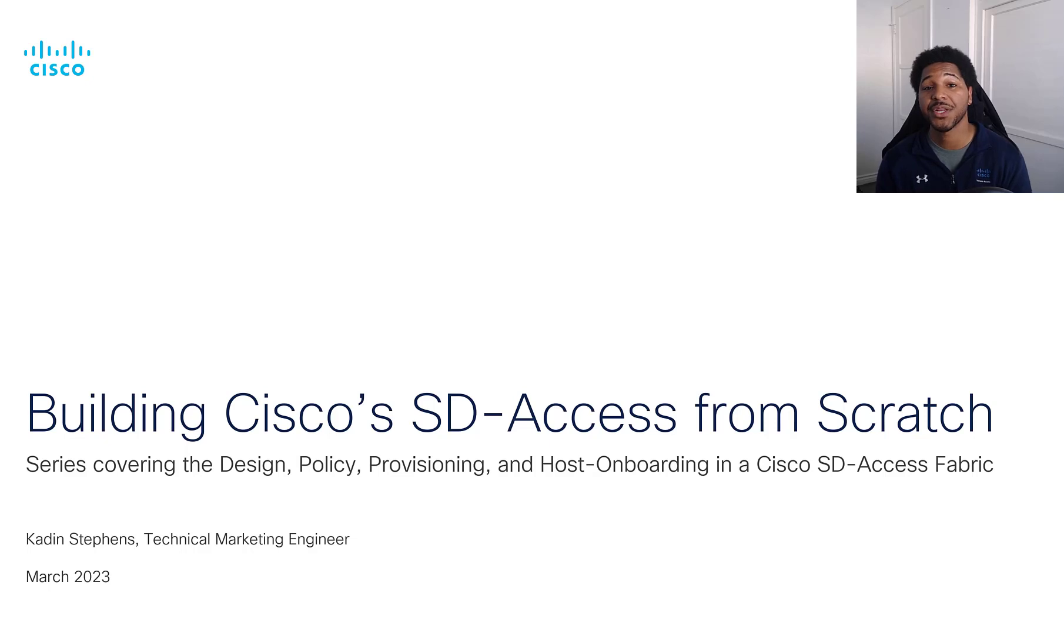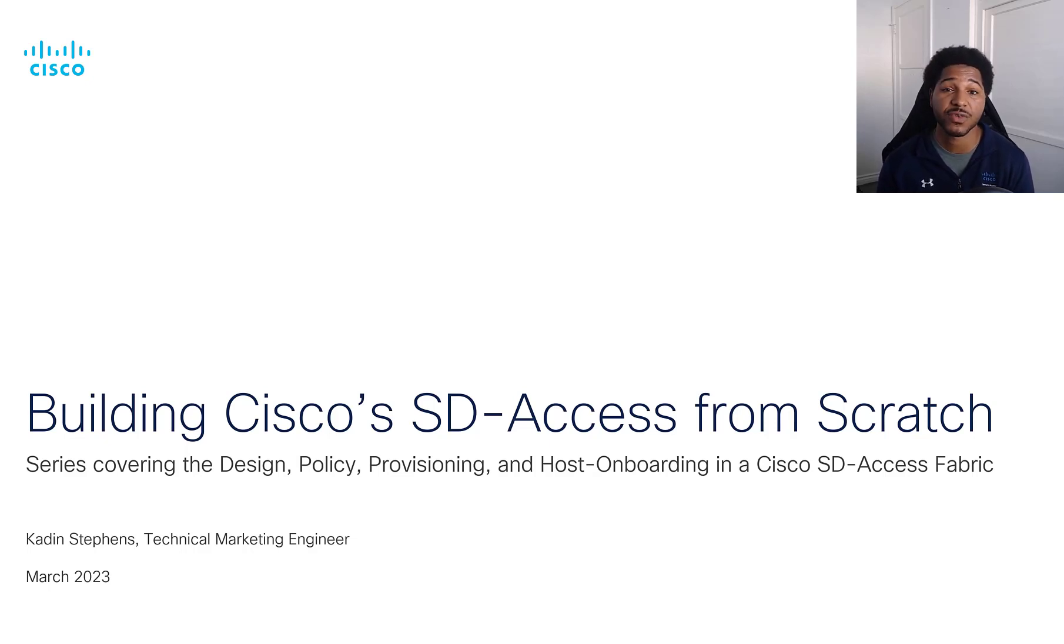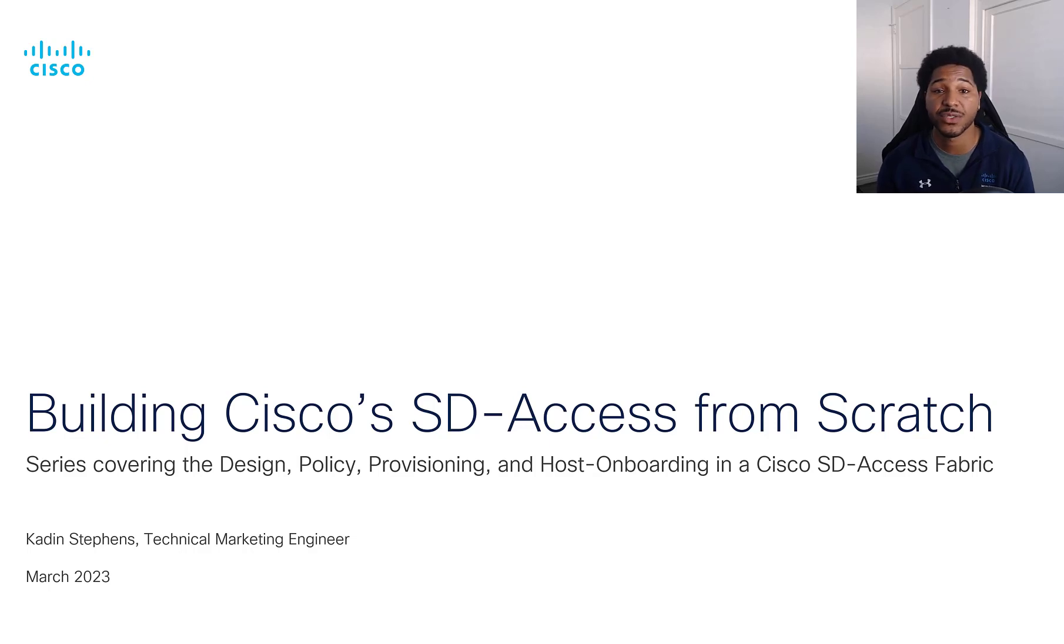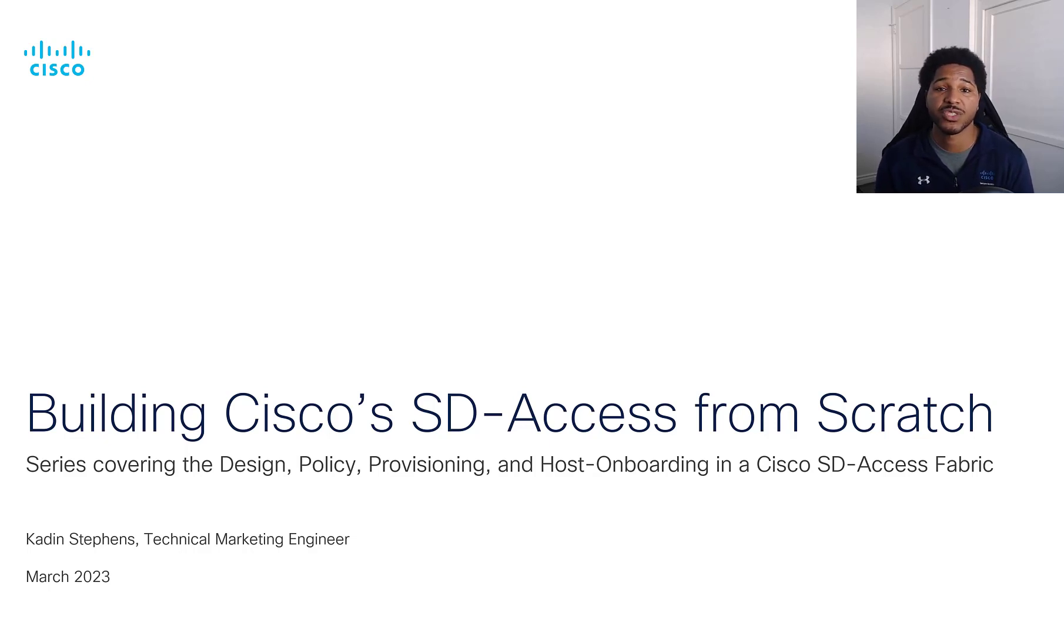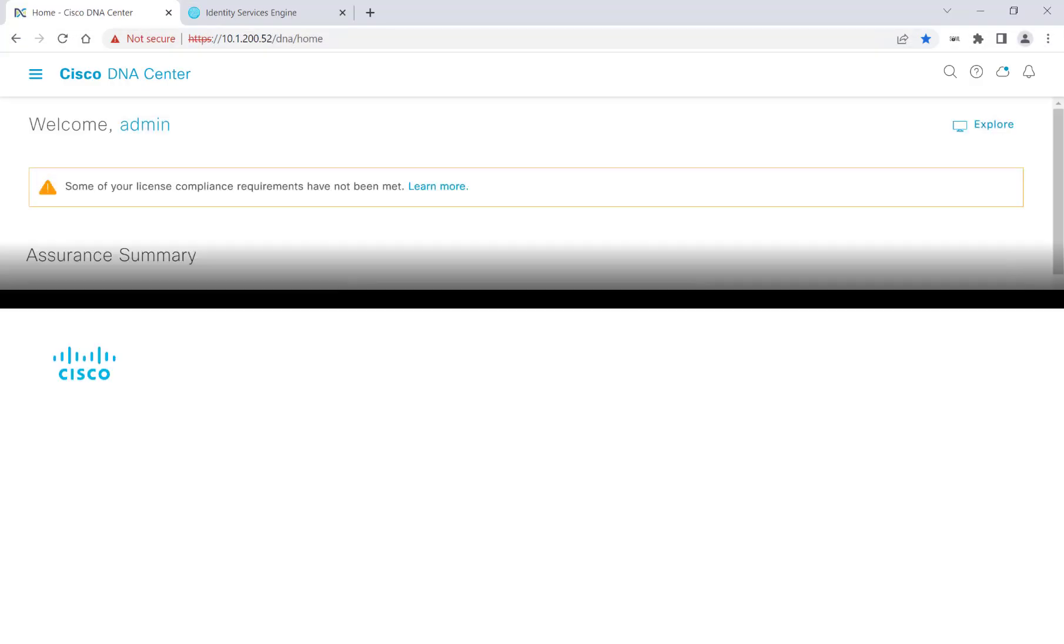I did a brief overview of what SD-Access is in the first video in this series, so if you feel like you need to go watch that, please feel free to do so, or you can check out the latest Cisco DNA Center data sheet.